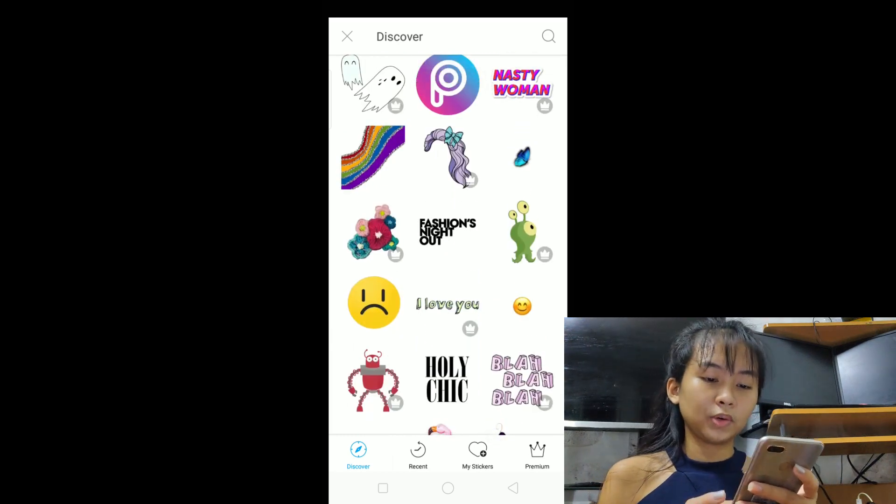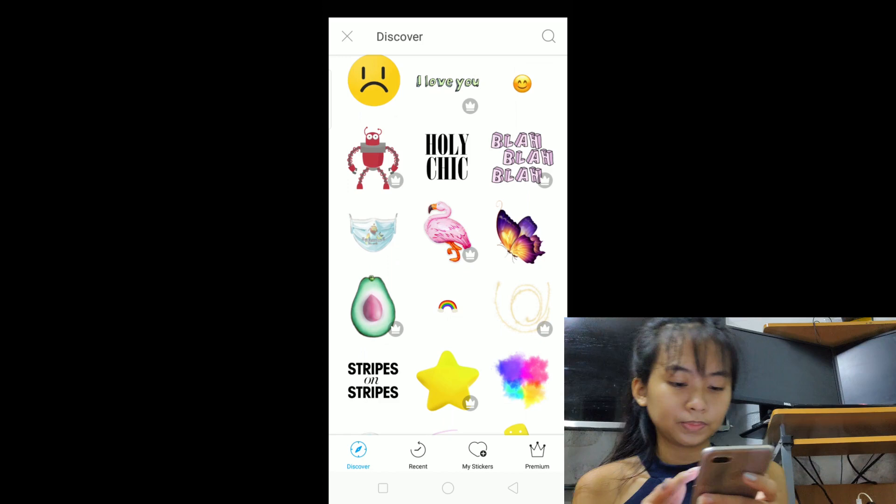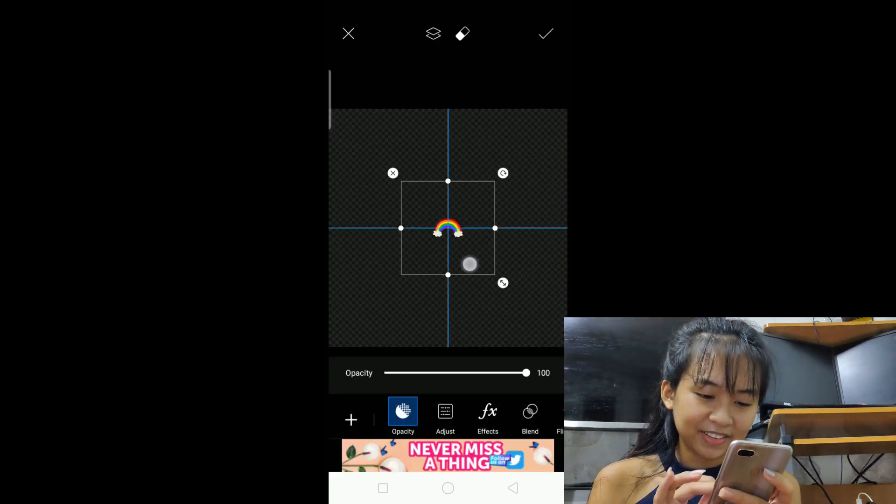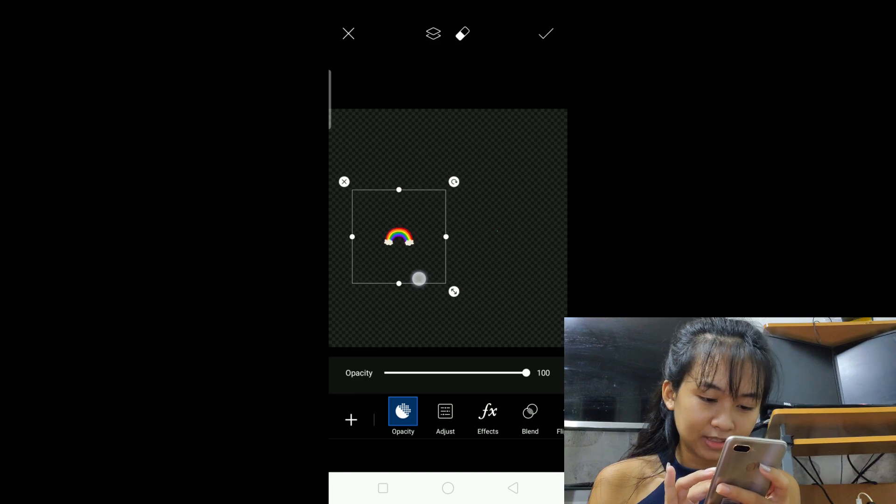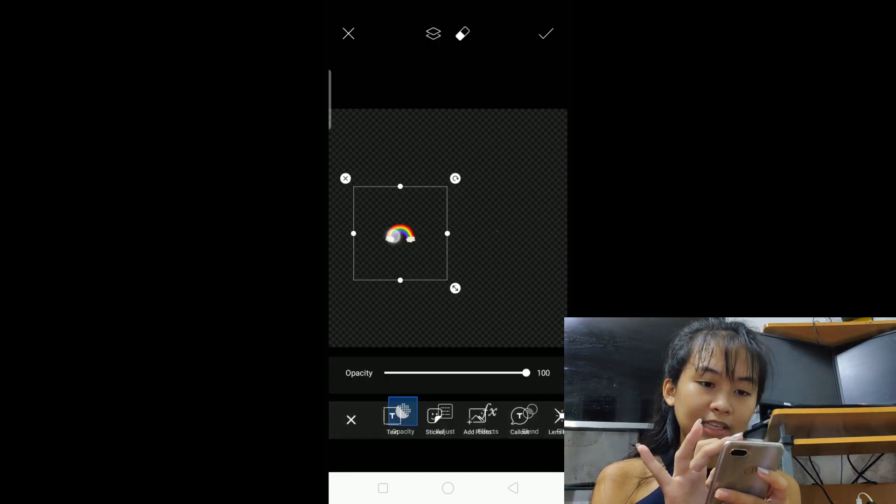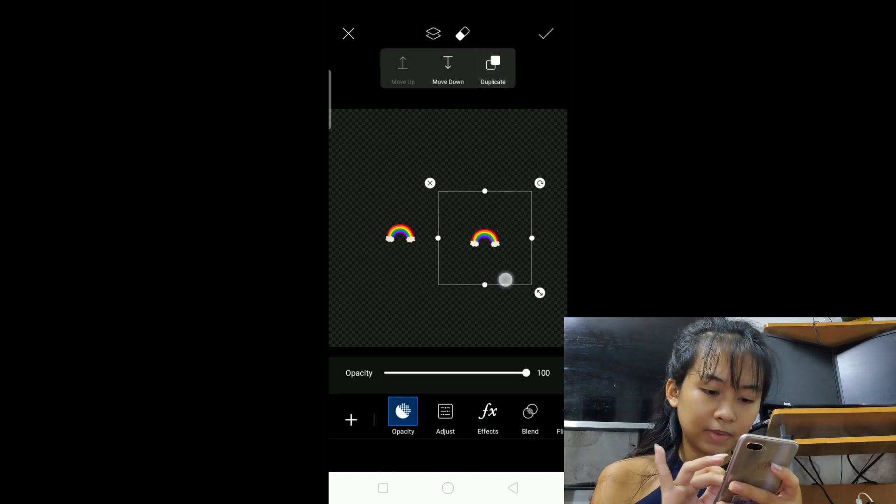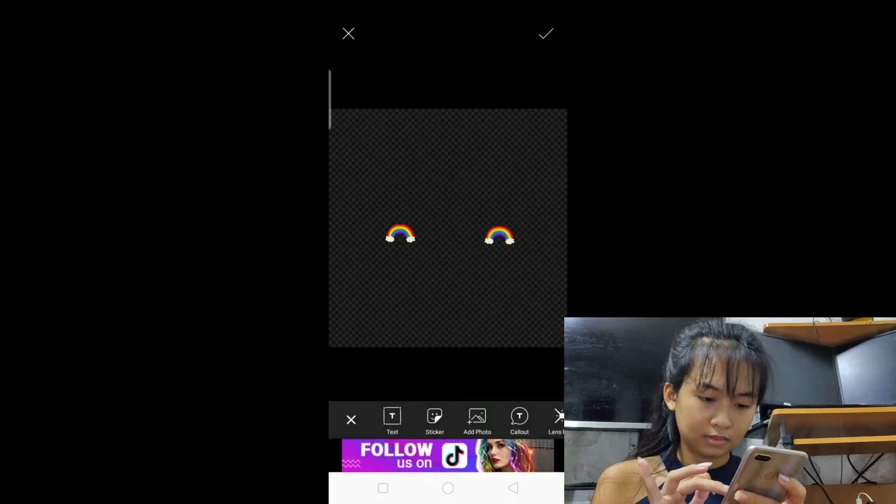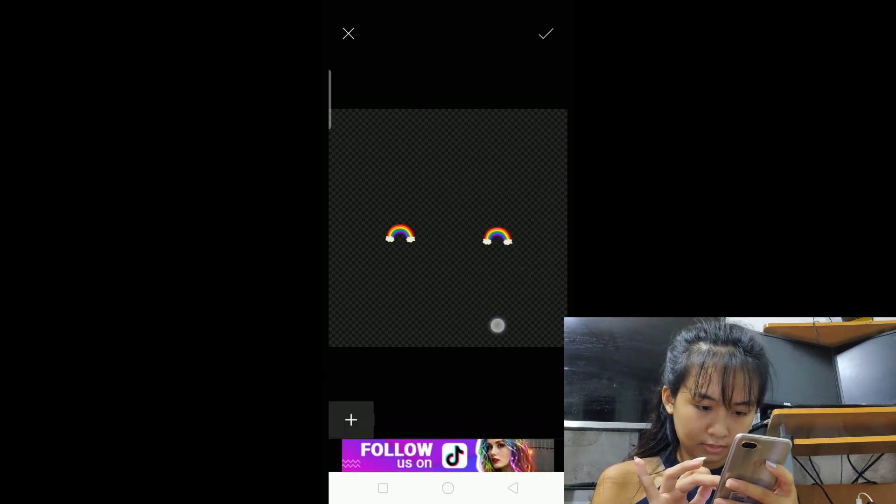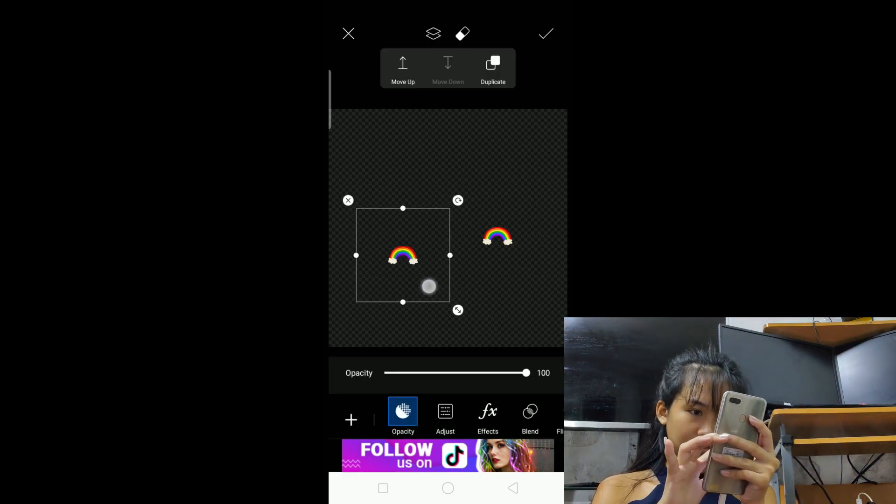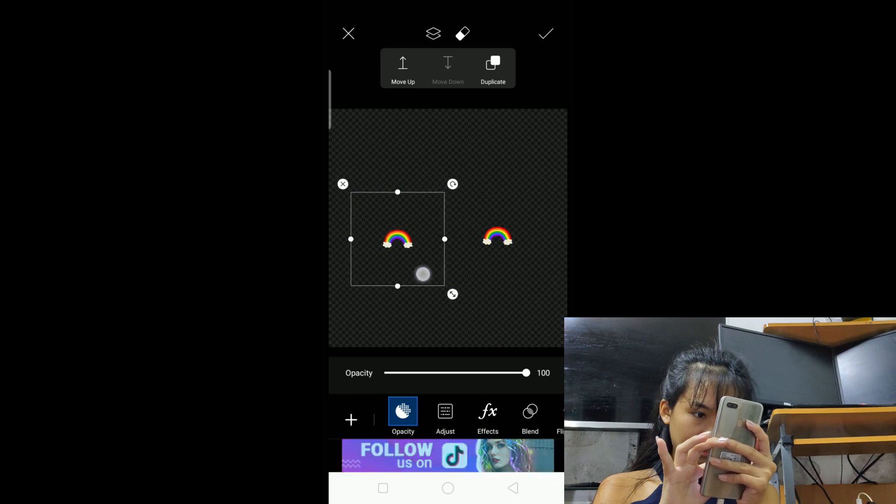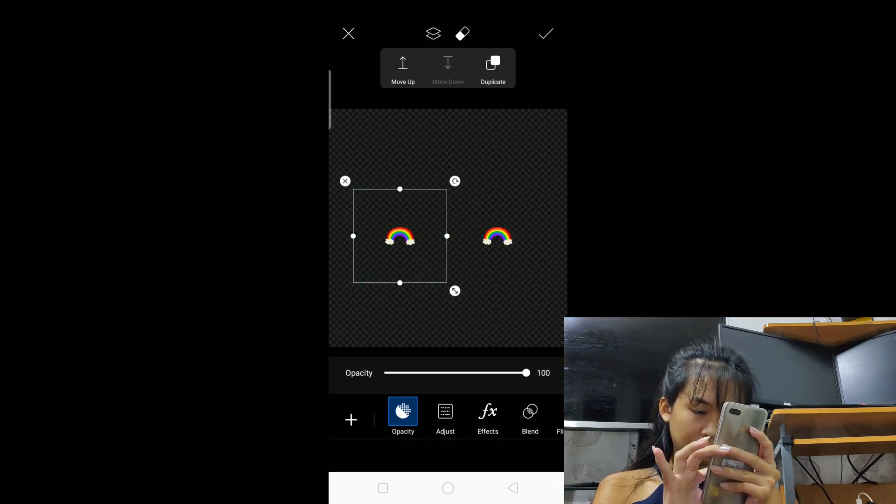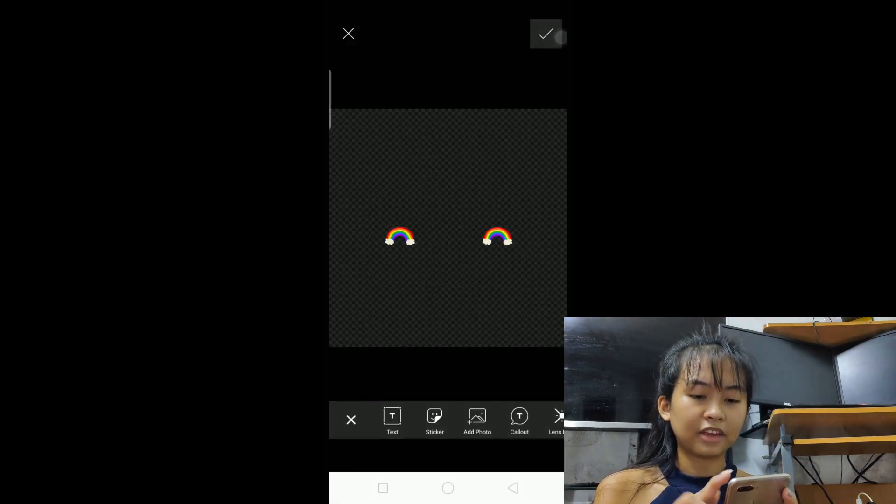Okay, so let's choose this one, rainbow. So let's just place it on the dot there, and then duplicate it so both sides are even. After that, save.